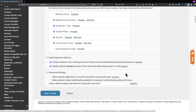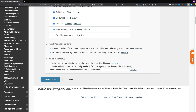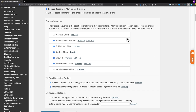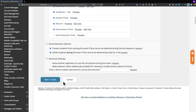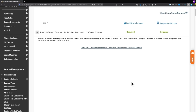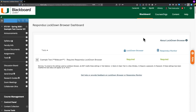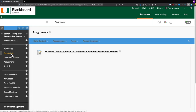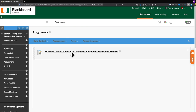In the advanced settings, you can allow another application to use the microphone during the exam, and you can make the webcam videos available for viewing on mobile devices. Those aren't required, but you can enable them if you wish. Once you've gone through the startup sequence and chosen your settings, click the blue Save and Close button at the bottom left. The Respondus Lockdown Browser dashboard will reload, and you can now see that both Respondus Monitor and Respondus Lockdown Browser are required. In the Assignments section, the test title now shows webcam in addition to requires Respondus Lockdown Browser.